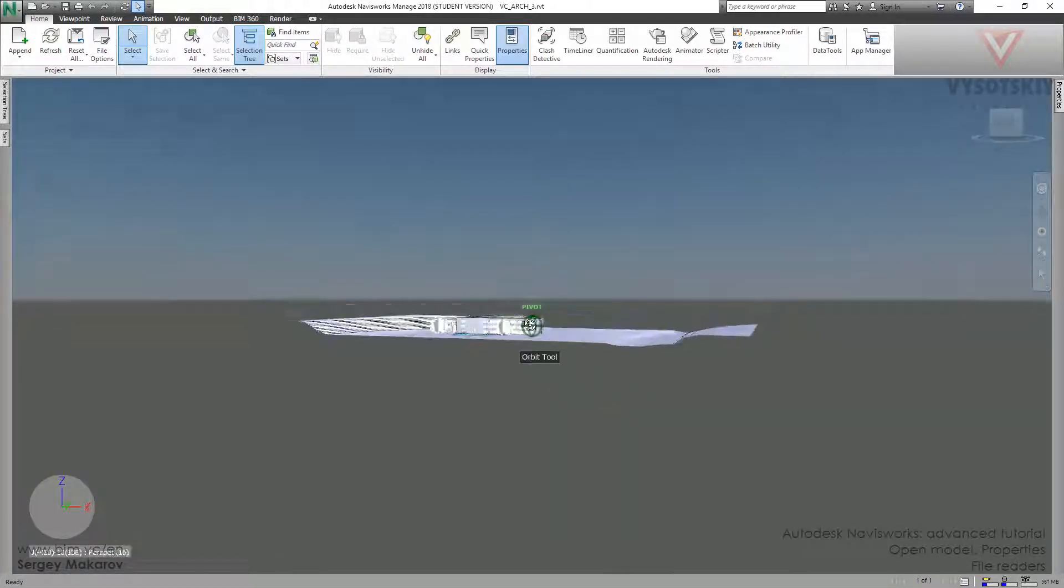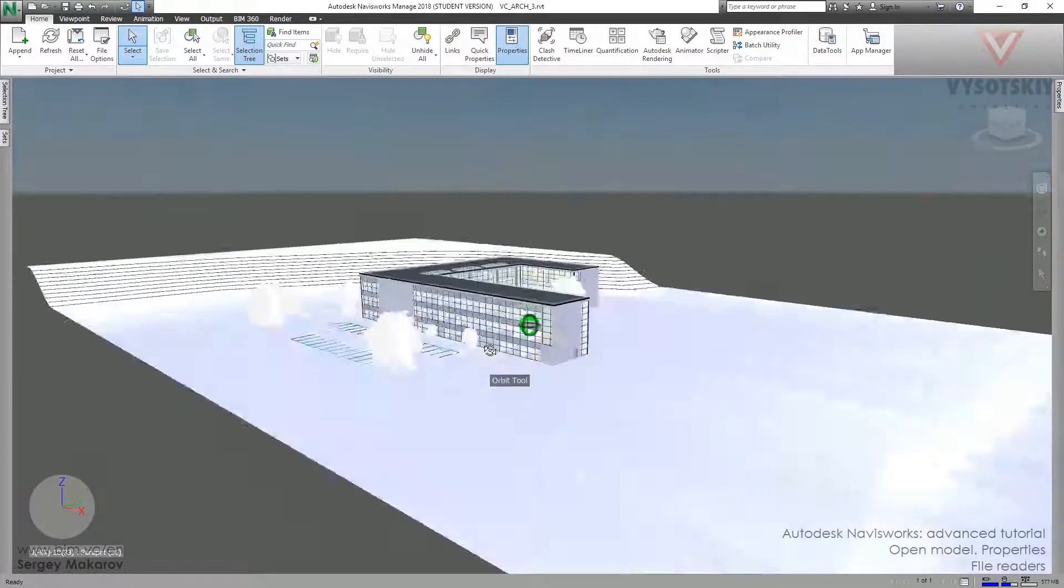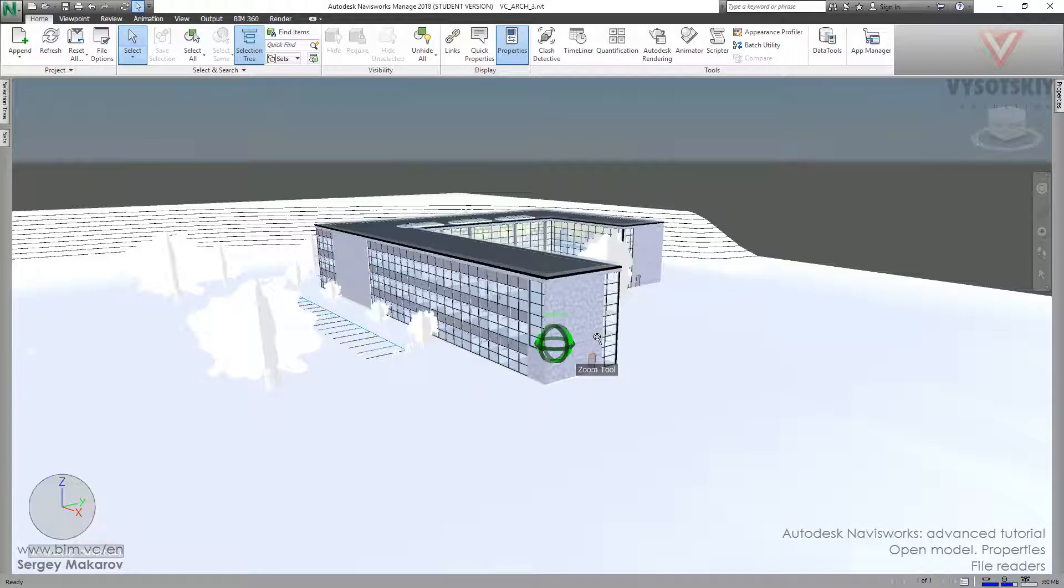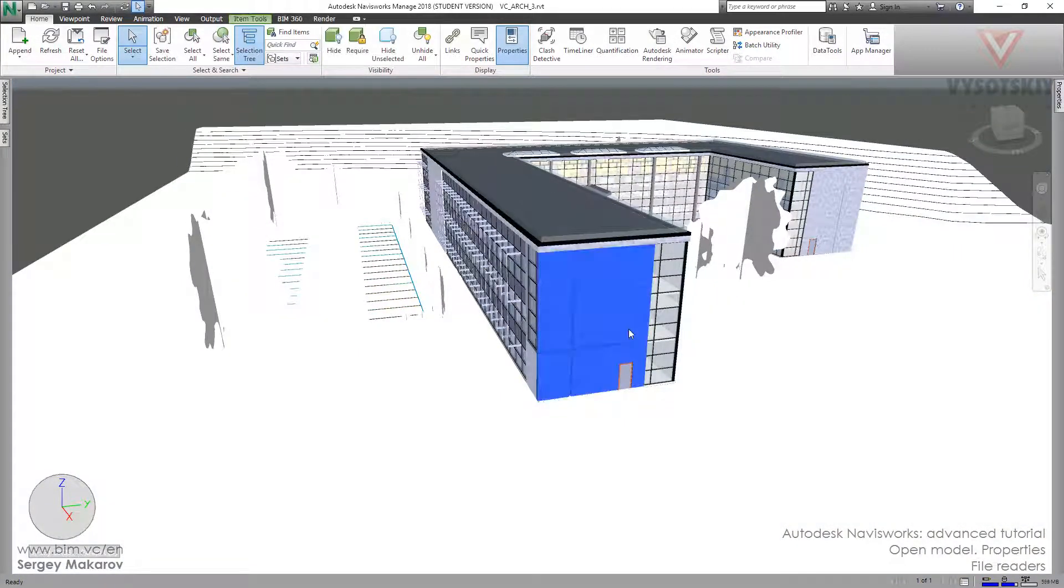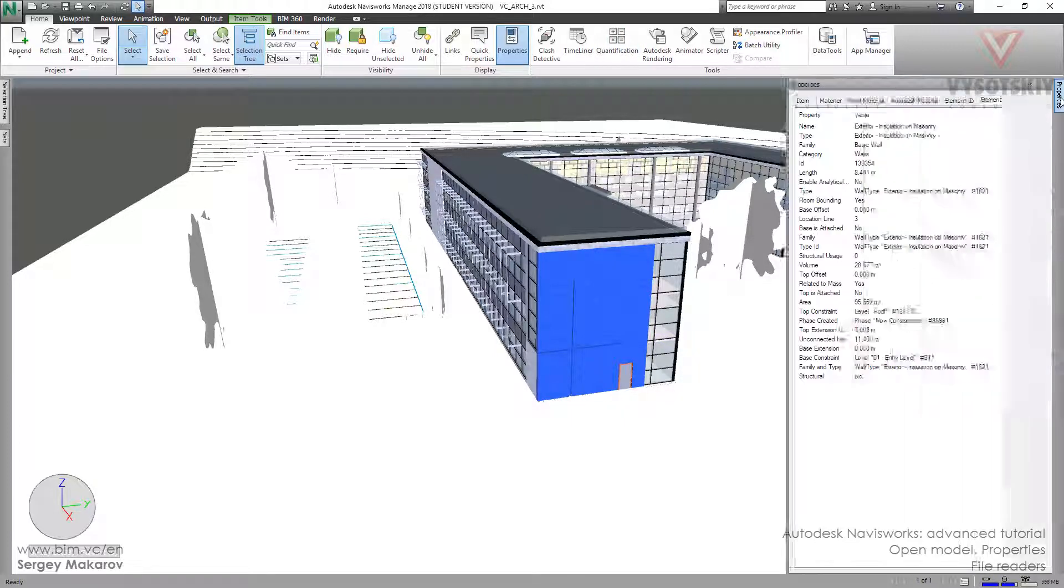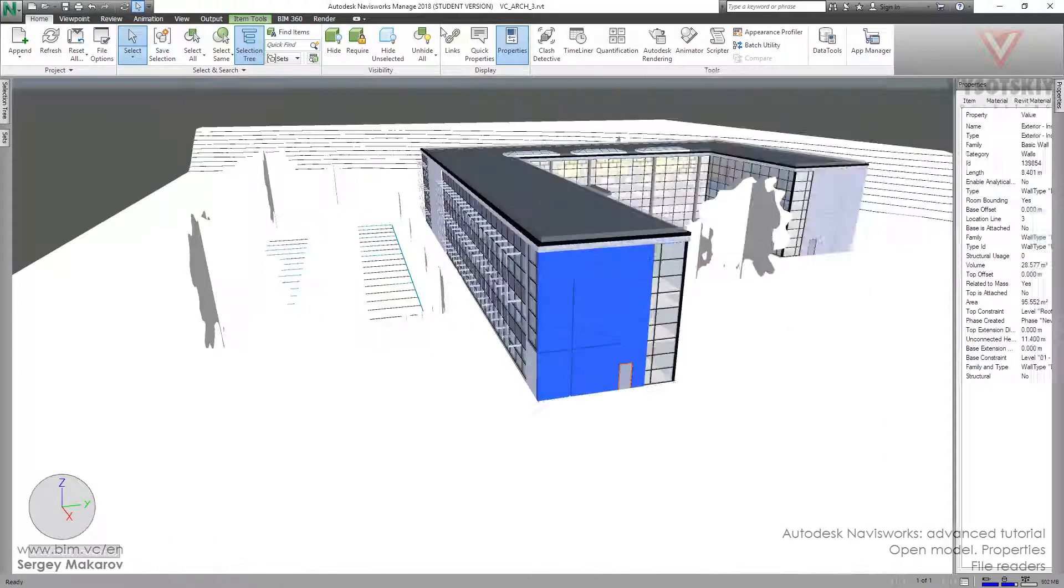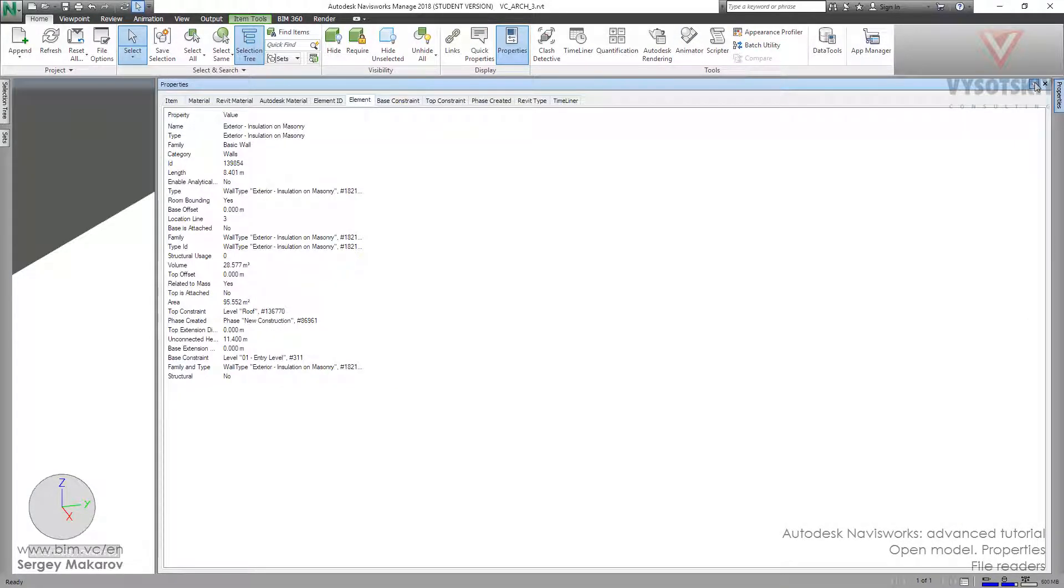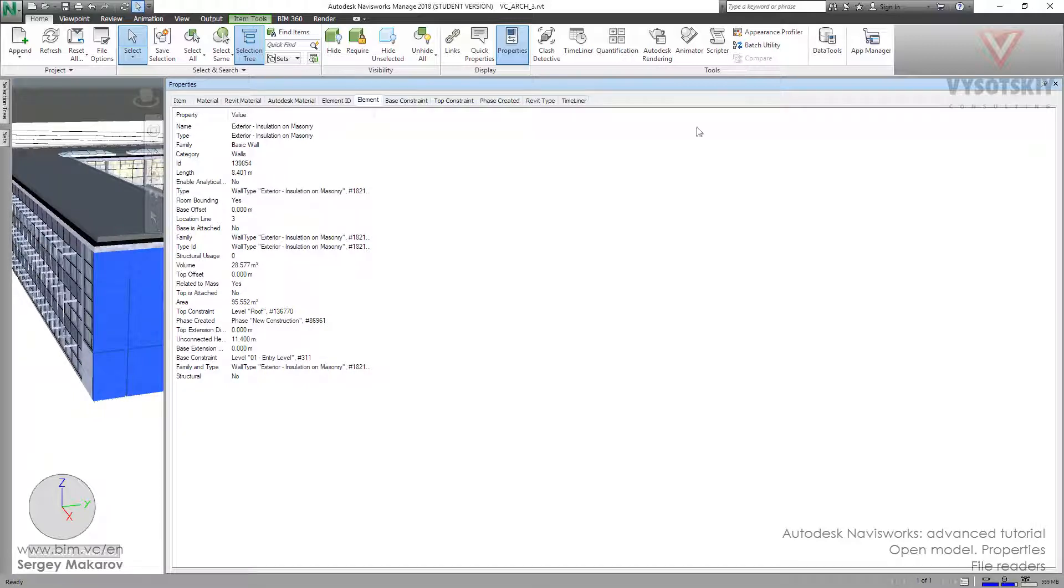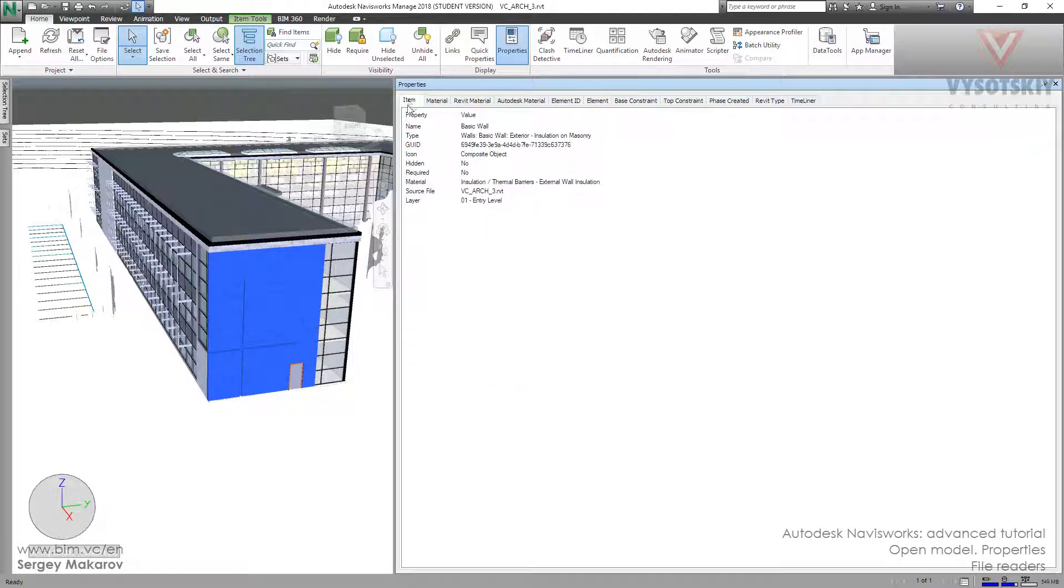We have a model, and we're interested in a particular element and its properties. Let's click the wall, then Properties. If you don't have it, you can click Home and Properties. You should know the main tab for you is the Item tab.